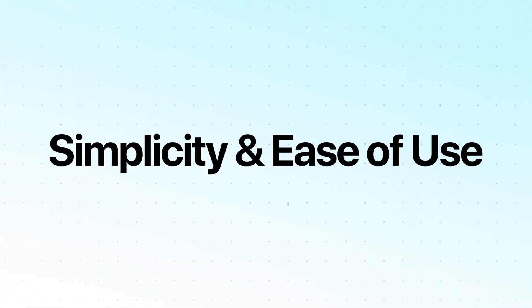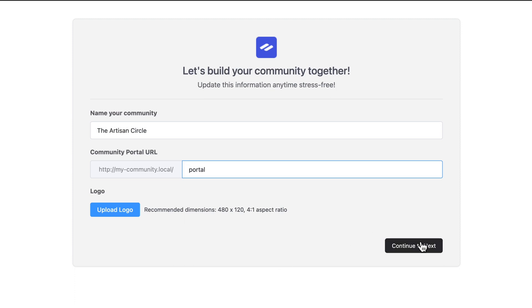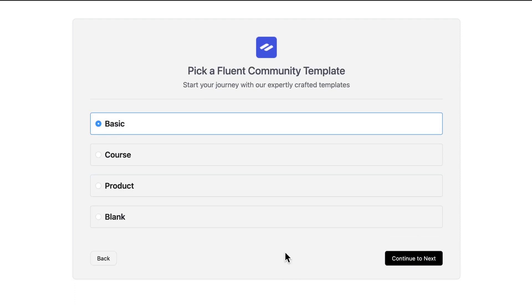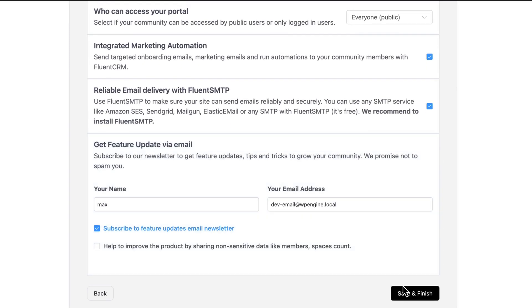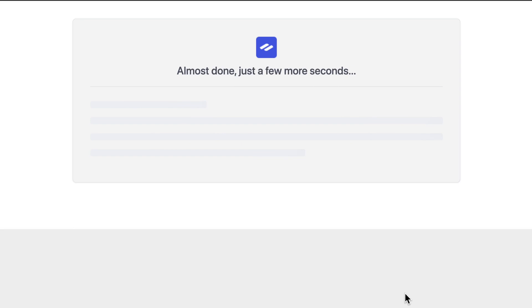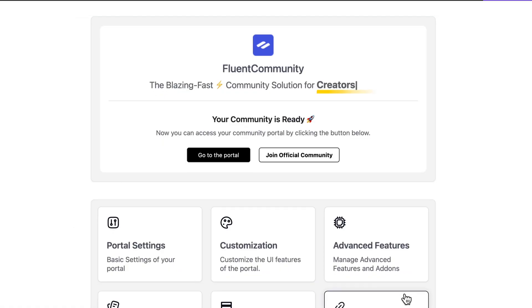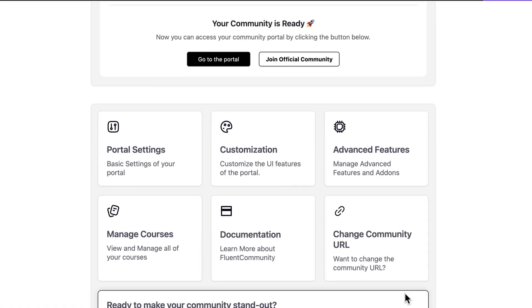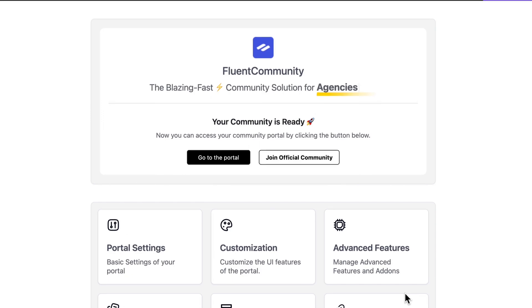Another thing that makes it a great pick is its simplicity. Fluent Community is intentionally minimalist. You won't get lost in a maze of settings or features you don't need. So the setup is straightforward and the interface is clean for both admins and members. There's no need to be a tech wizard to manage your community.